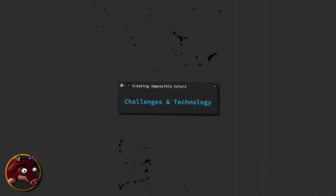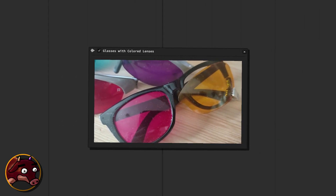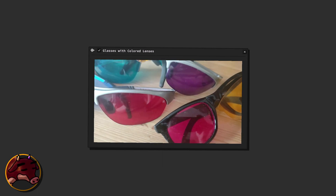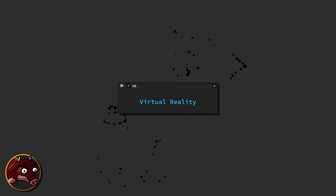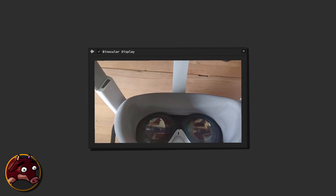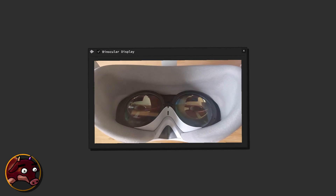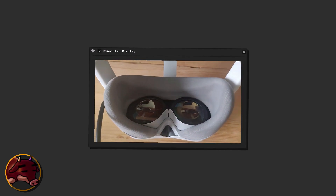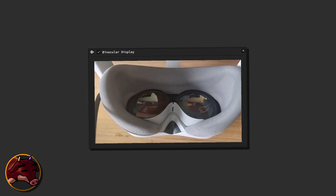Creating impossible colors — challenges and technological solutions. Now, if we want to bring these impossible colors into our daily lives, we need technology that can show us these amazing color combinations. Colored lenses can change colors a bit, but they can't create something like a pure red and blue experience at the same time. So we need something better, and that's where virtual reality headsets come in. VR headsets show separate images for each eye, which means we can play with the colors in one display, adjust them as we want, and show the new version instead of the original. This cool technique lets us show different colors to each eye, making it possible to see incredible, never-before-seen colors and bring impossible colors into our everyday visual experiences.